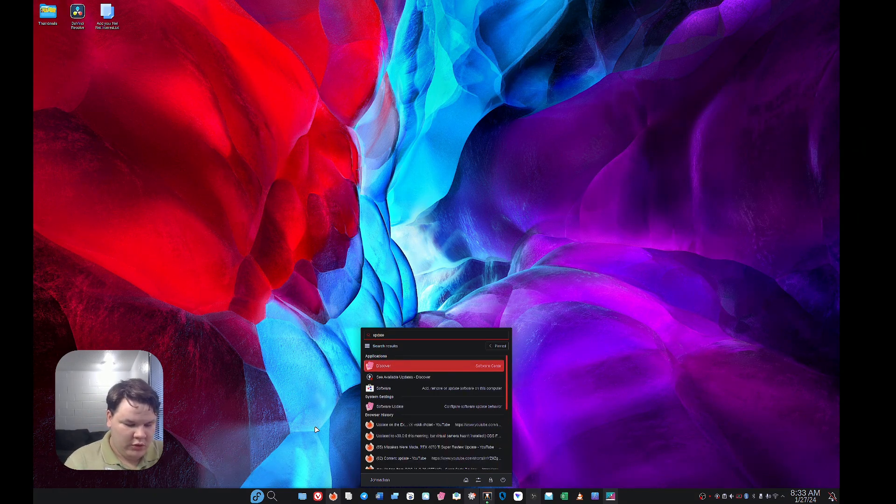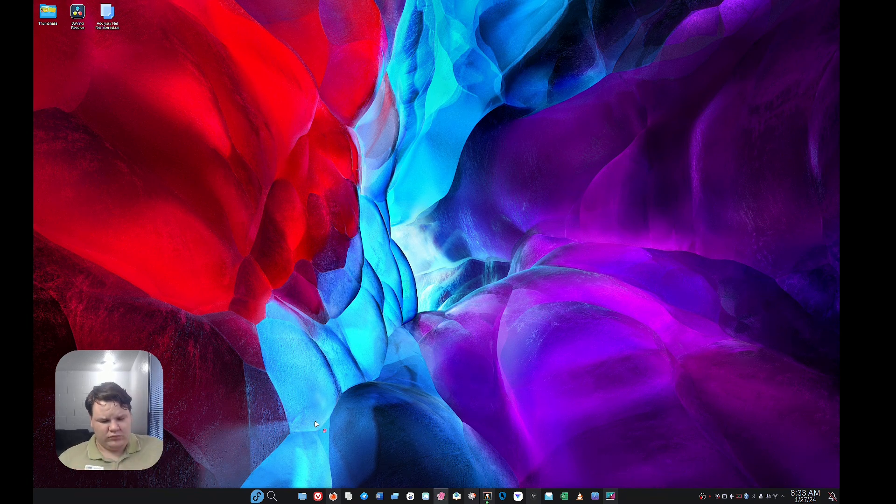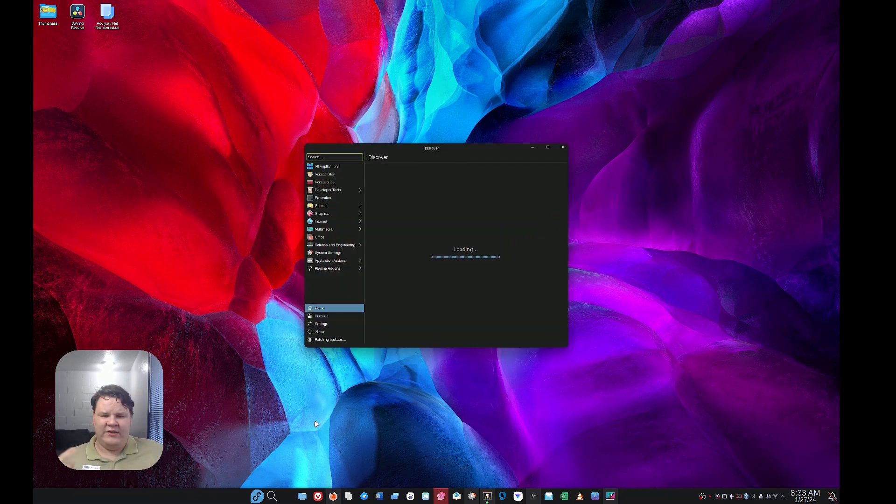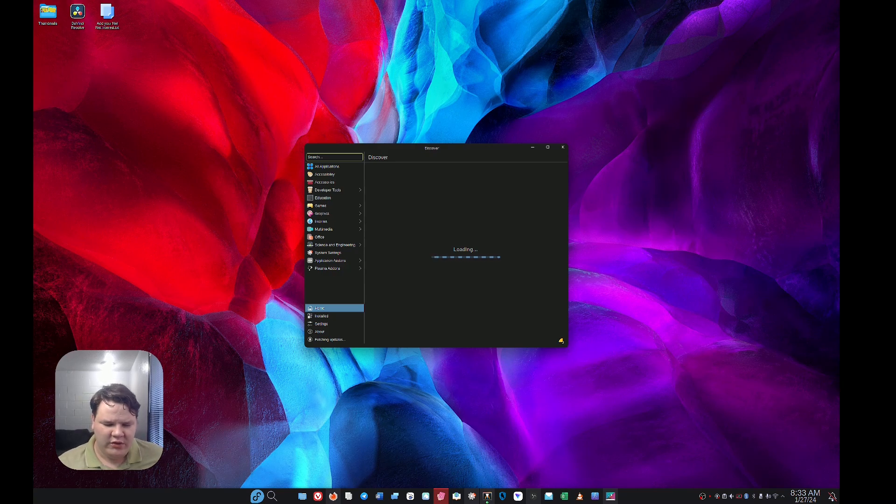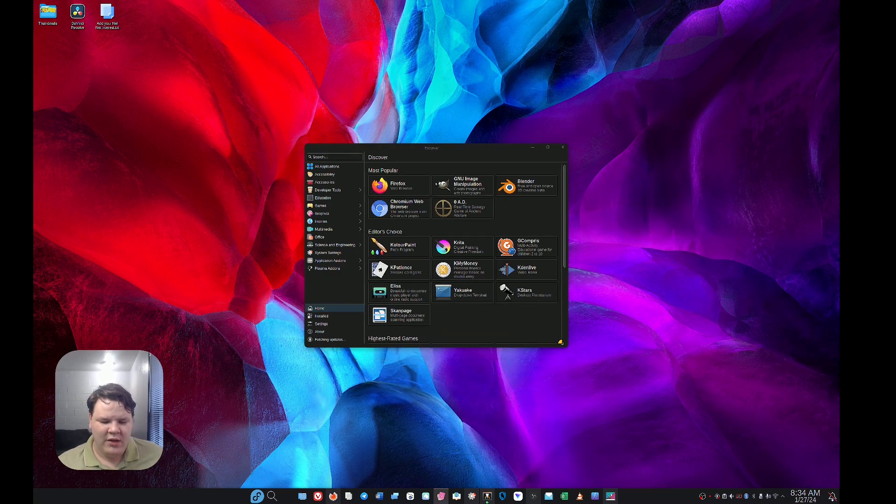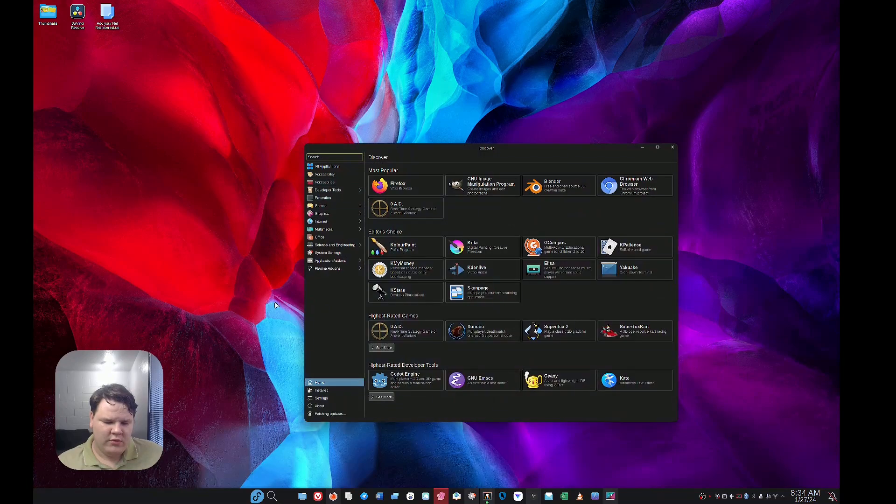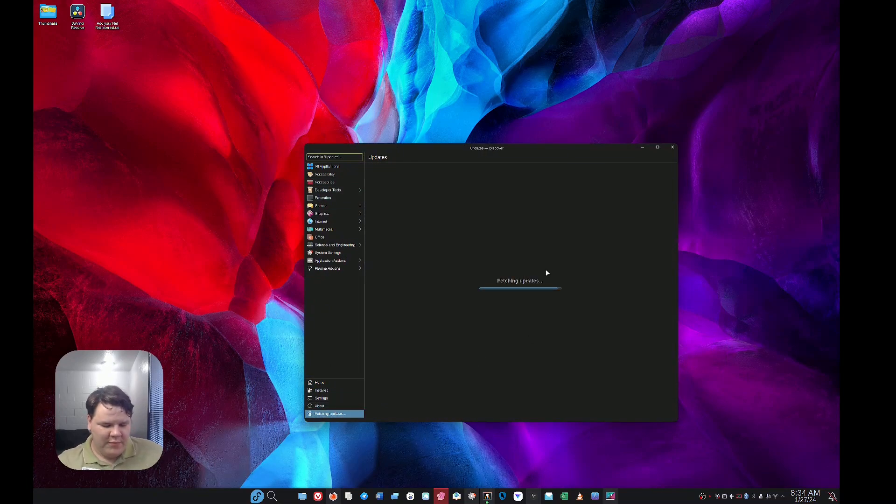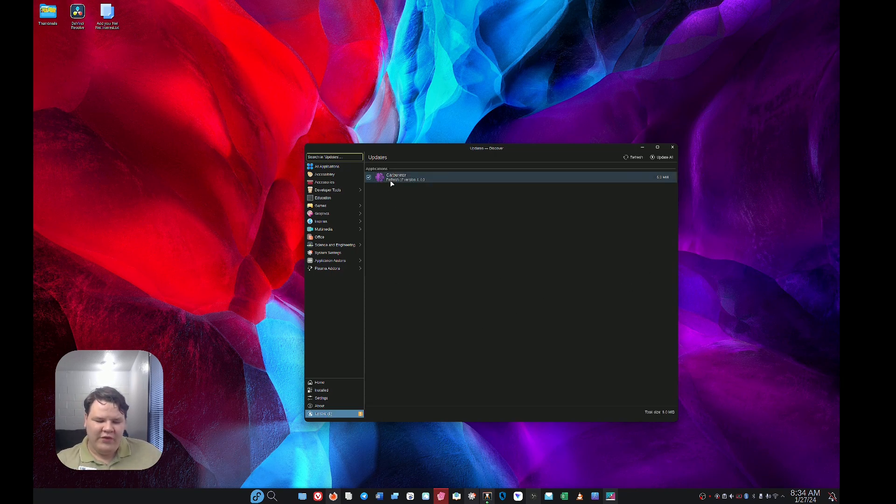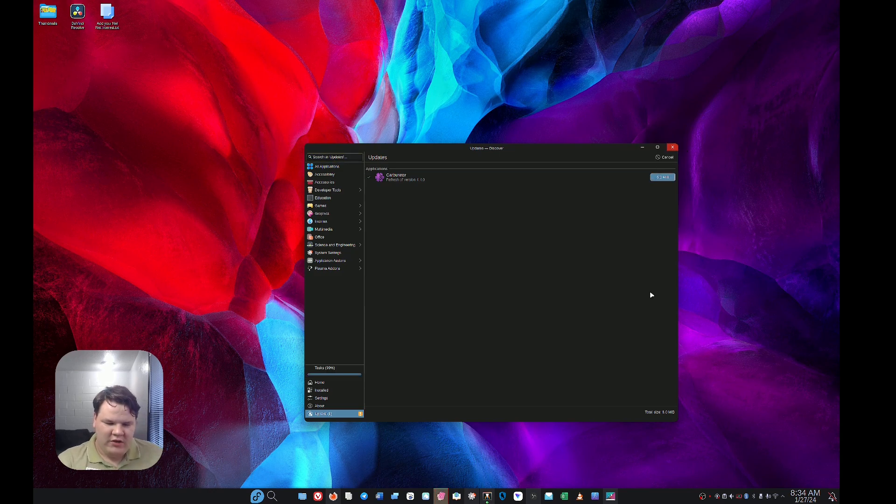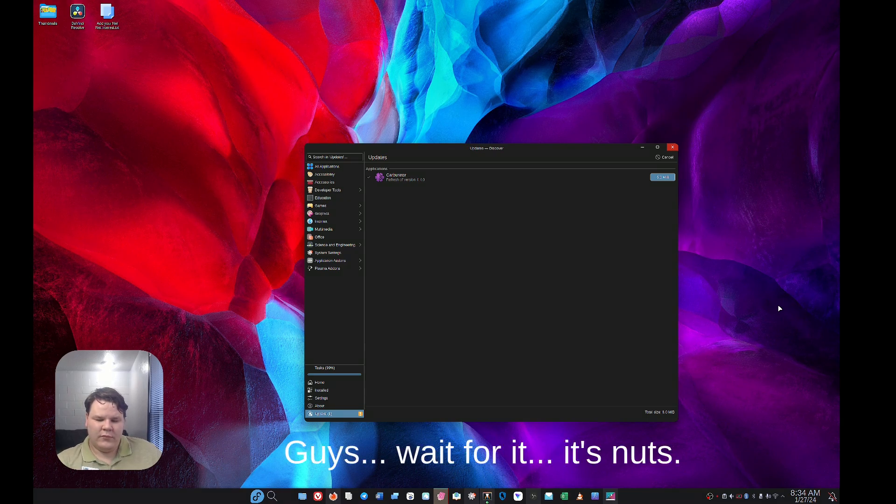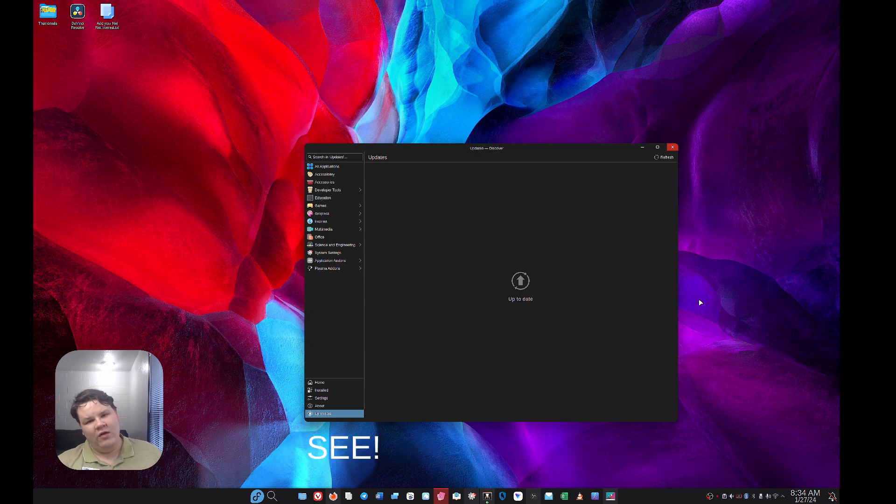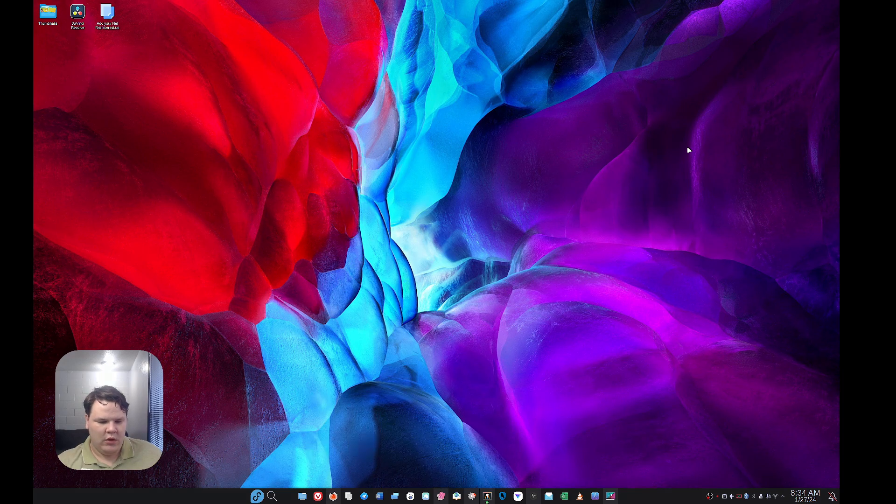You can do it using another application such as Discover, Pamac, whatever GUI application front end you have for applications and system updates. In this instance I'm on Fedora, so I can go to the updates, let it fetch for updates, see if we have any. This might pop up a few for flatpaks. Yep, right here. You just hit update all. Watch how fast this is. It's done.